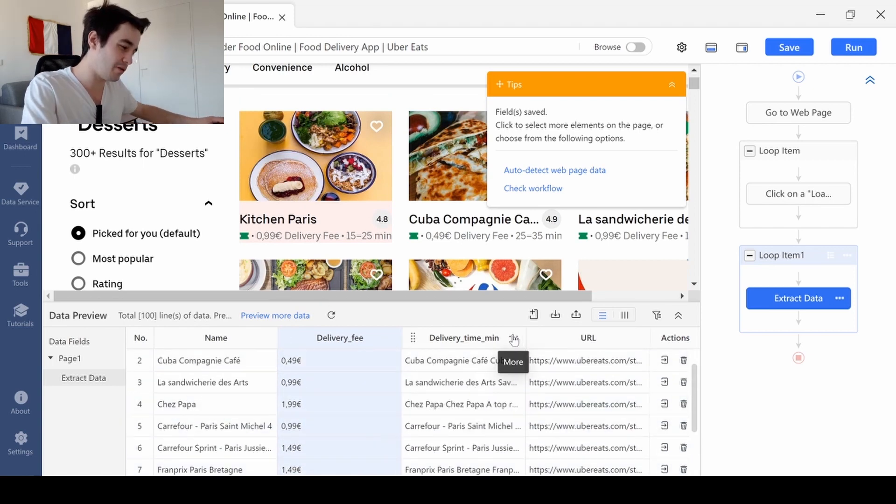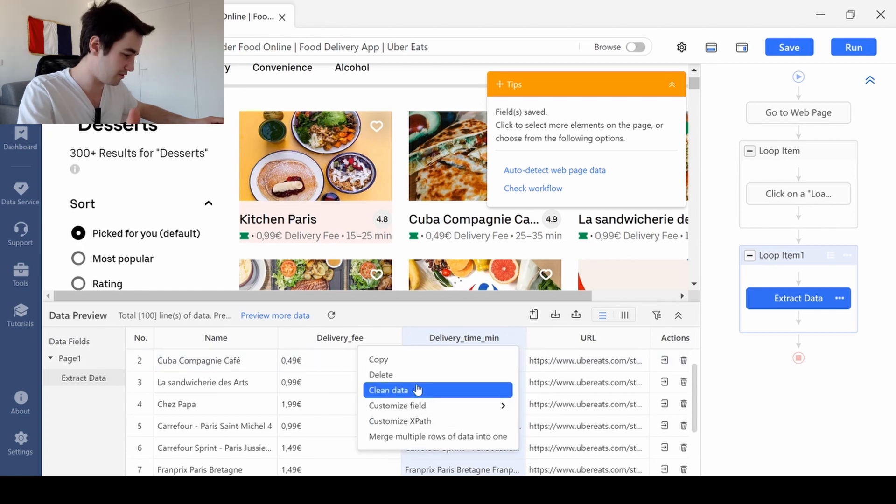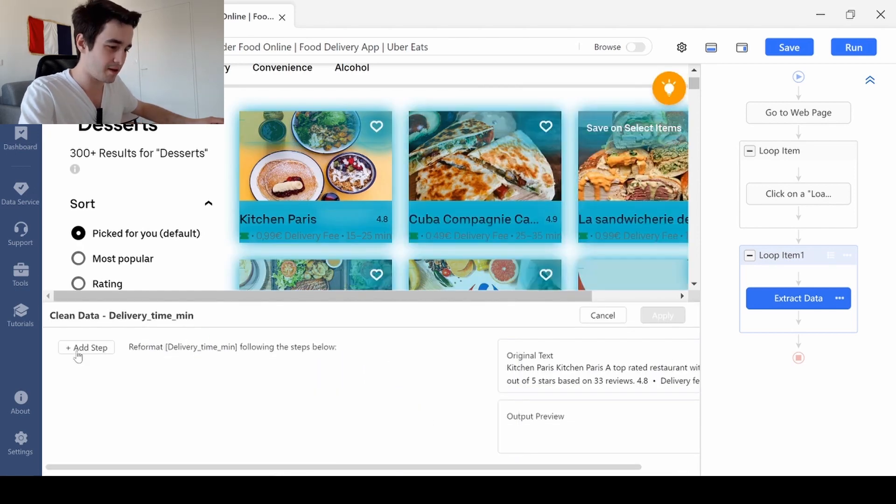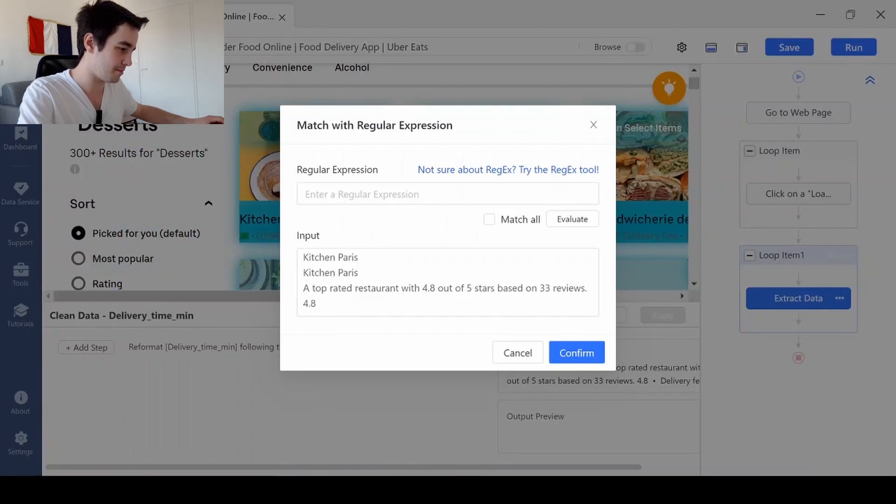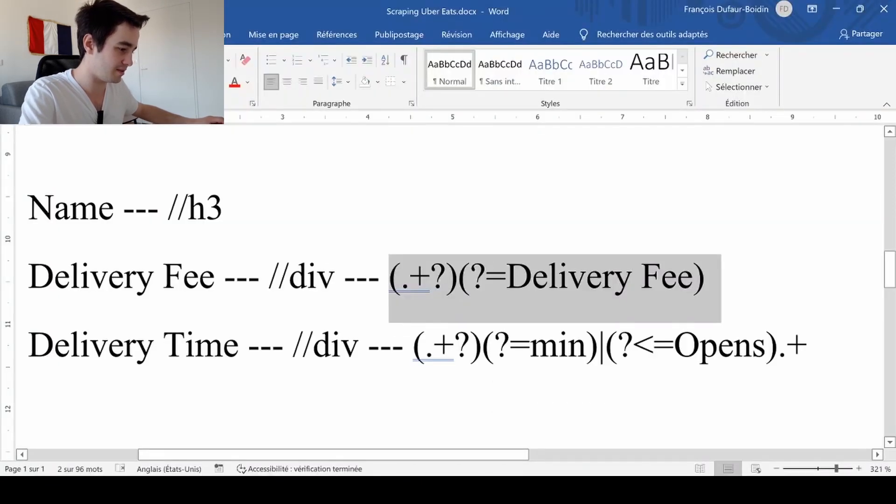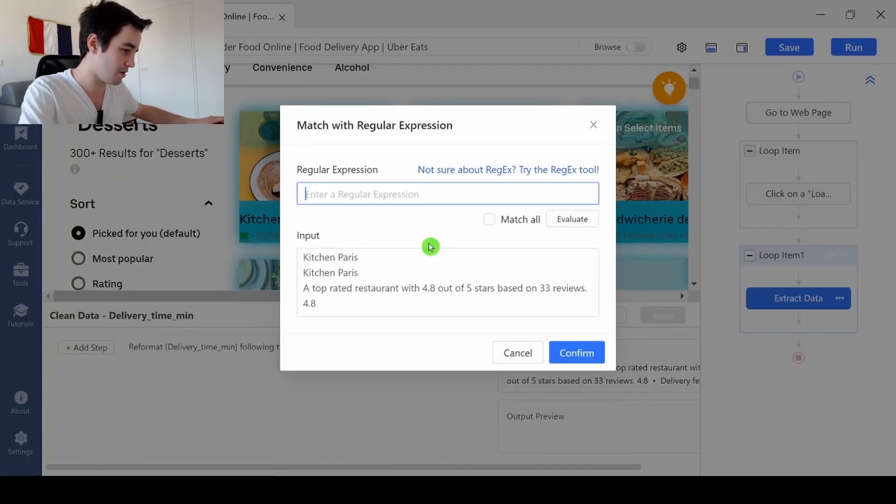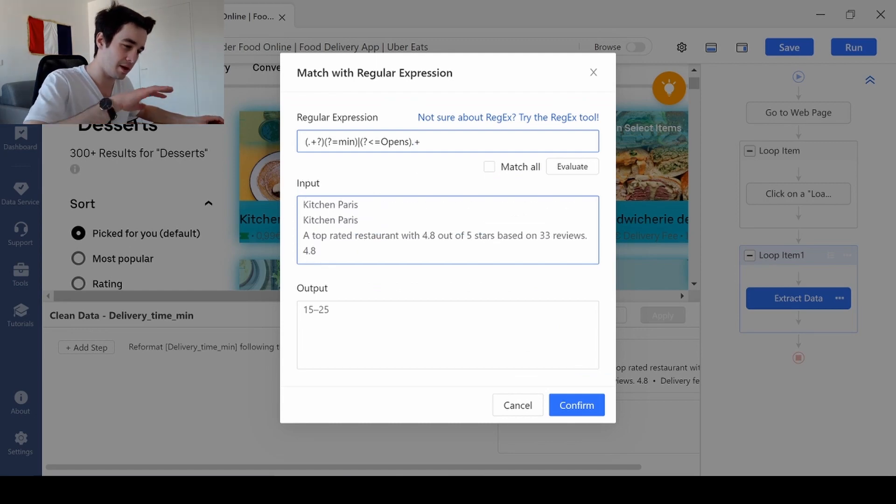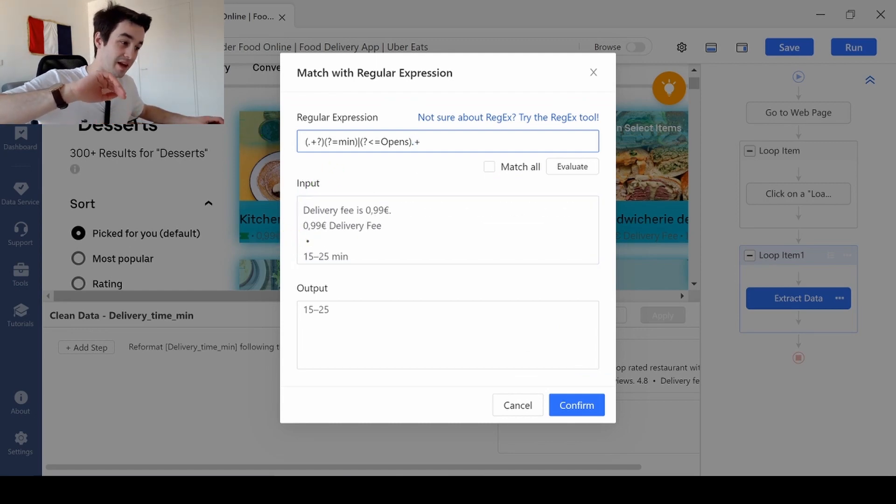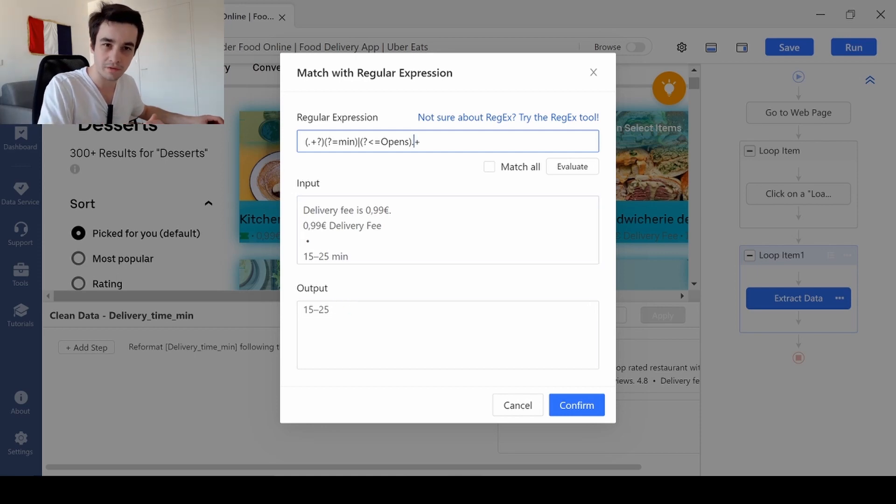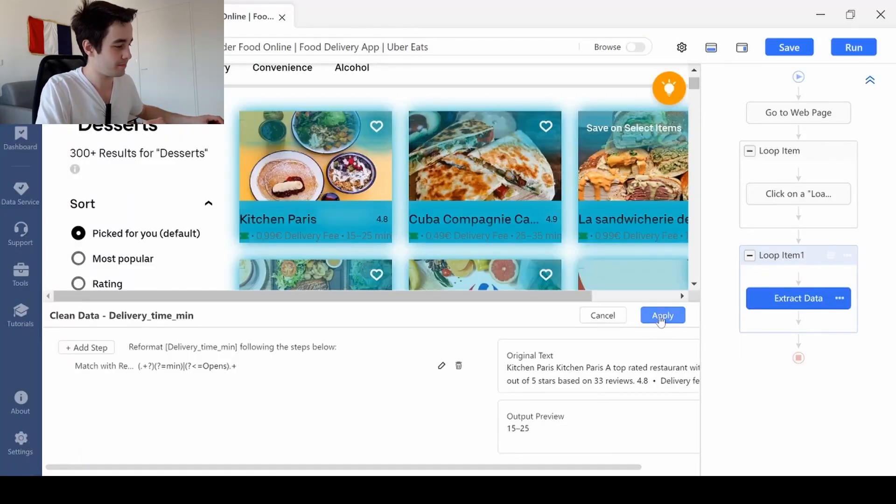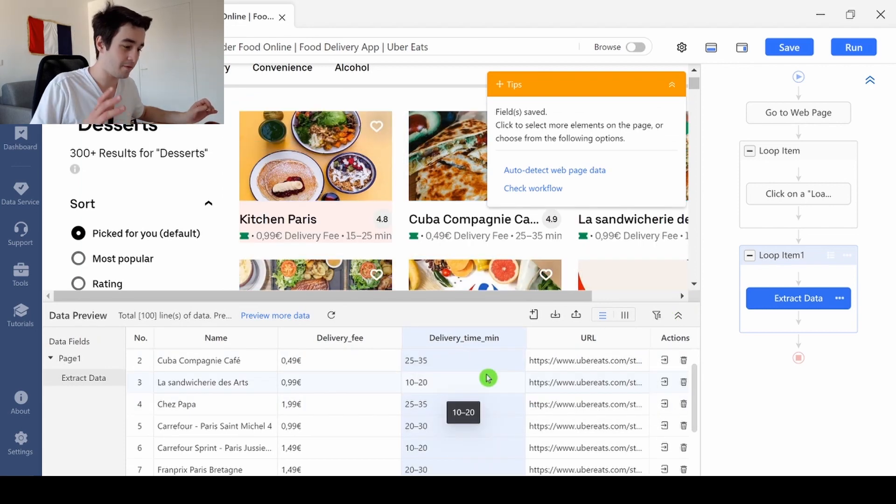I wait a little bit and I've got all the delivery fees. The regex for the delivery time is a bit tricky, but this is the same process. I'm going to add a step and write this regex. Long story short, it will help you to get what is before the letters MIN, which is 15 to 25. And now things seem to work.